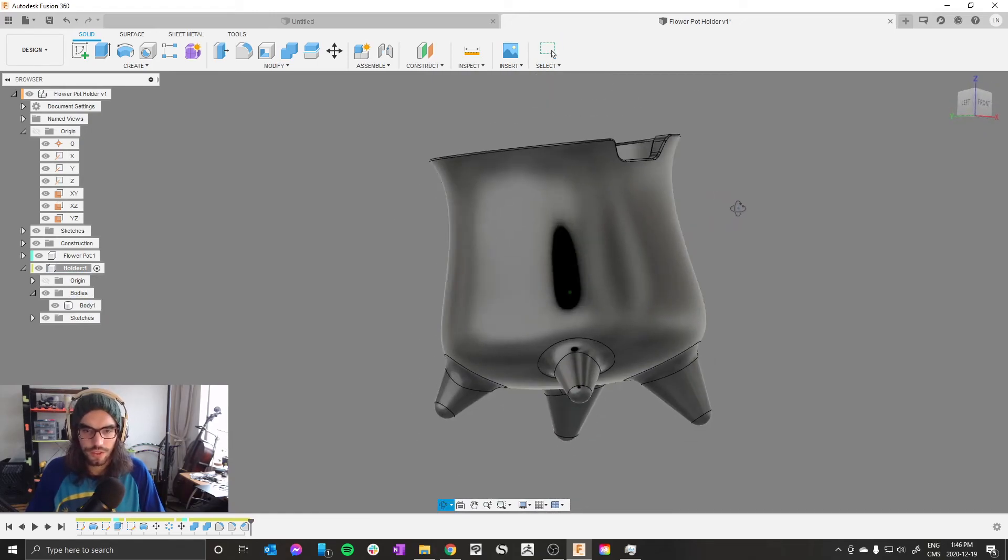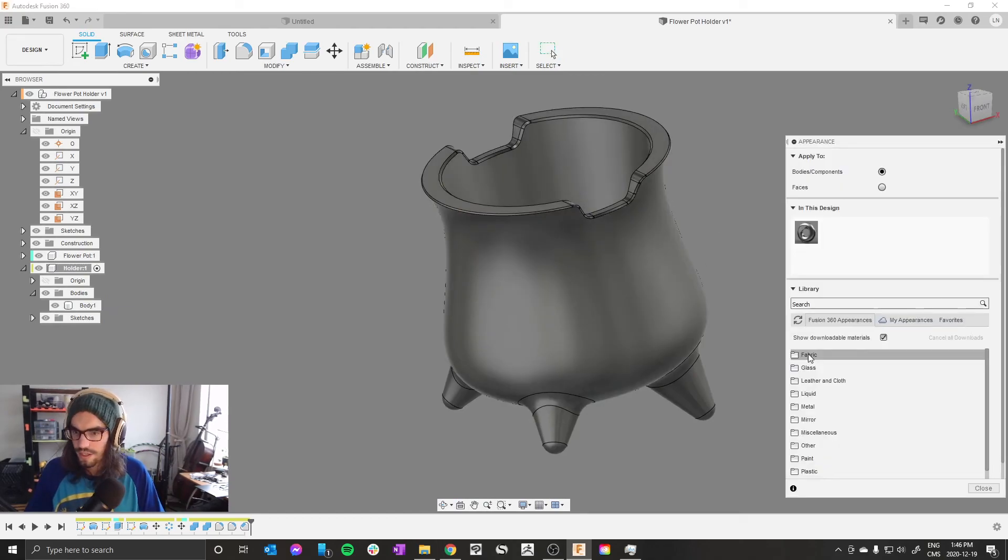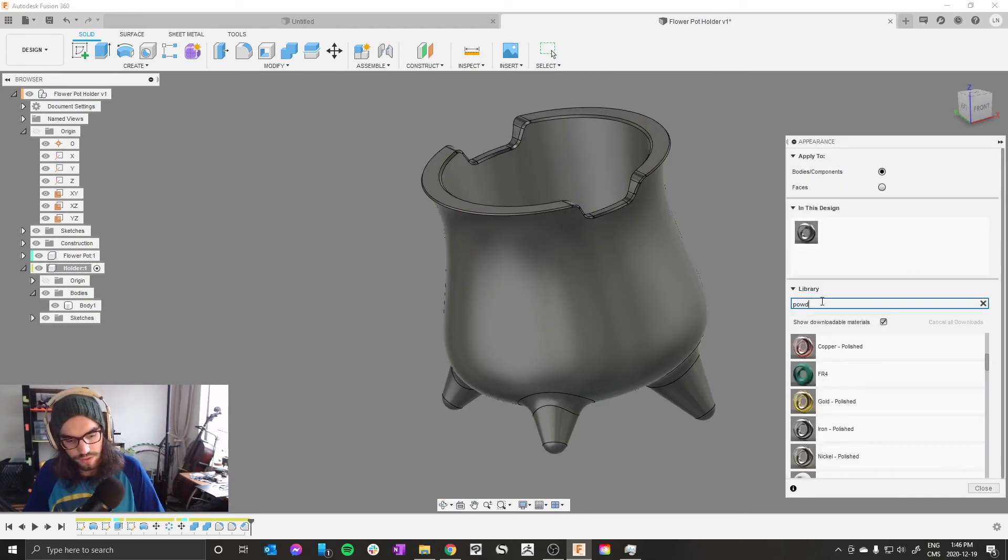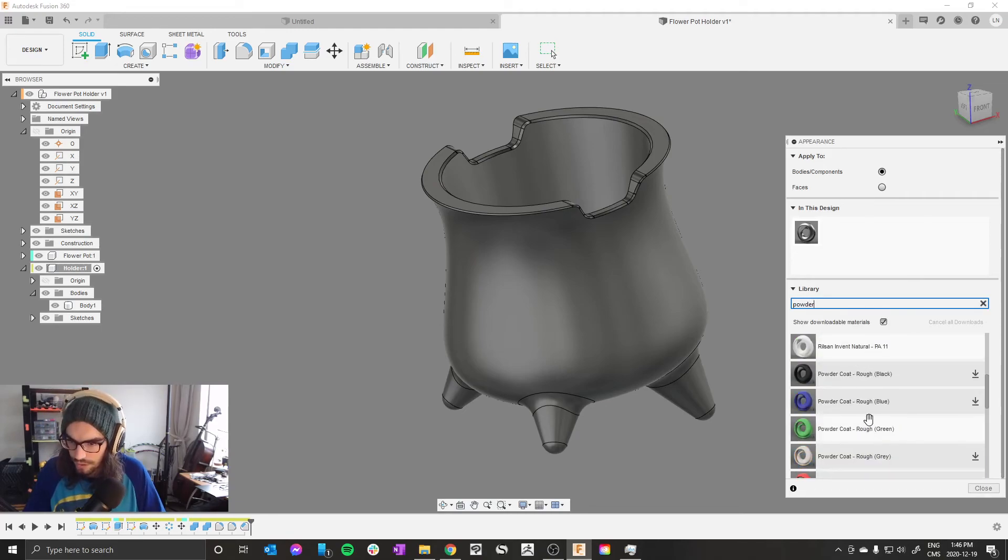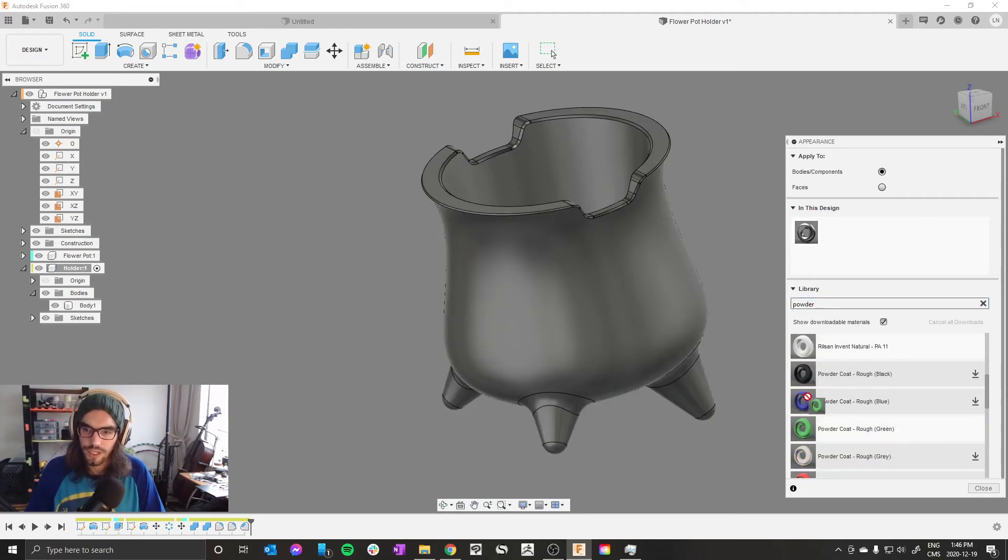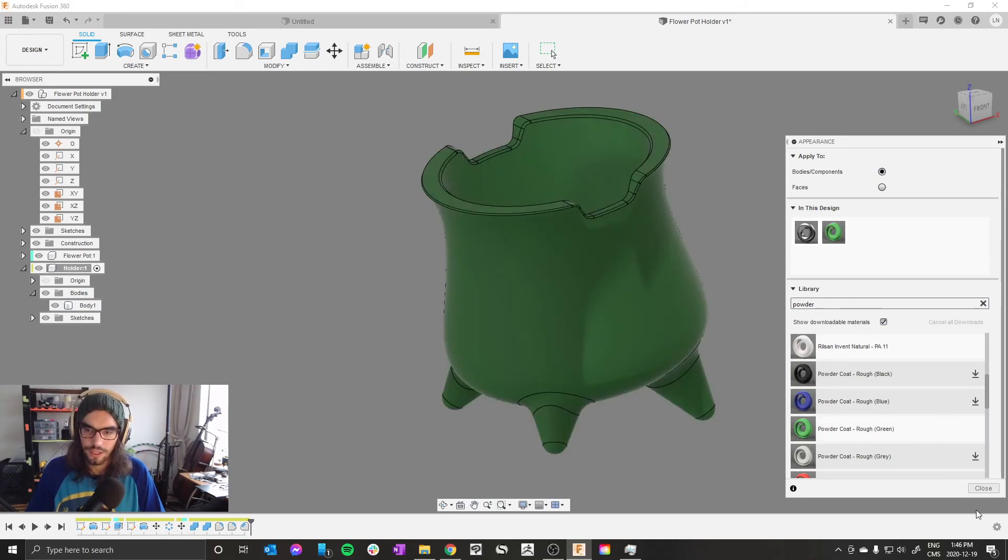And now you've pretty much got your flower pot holder. Let's press A to change the appearance. I like these powder coat colors. Let's get a powder coat rough green. And as long as you have bodies components applied to, you can just drag it on there.